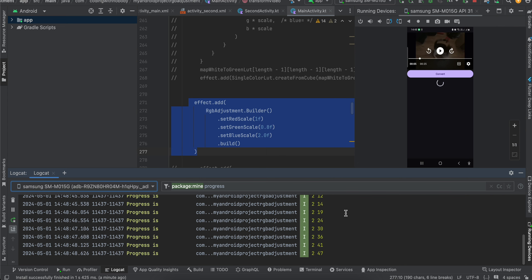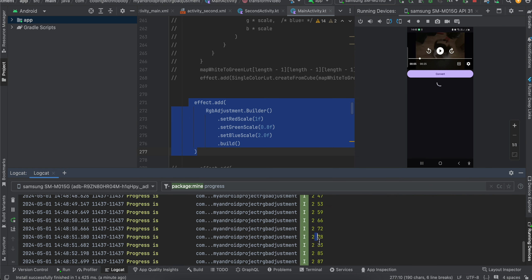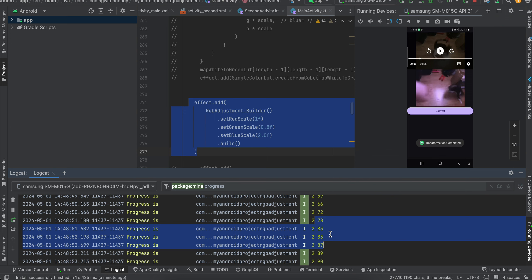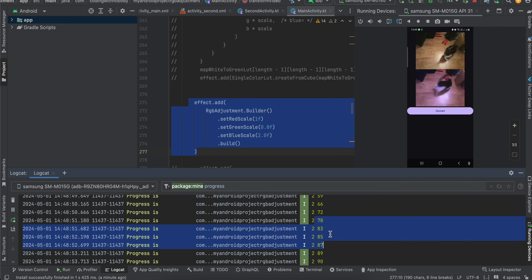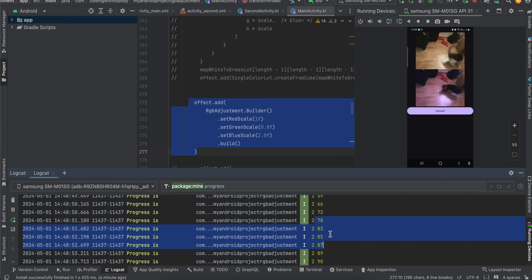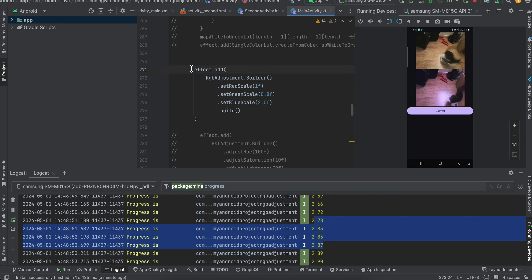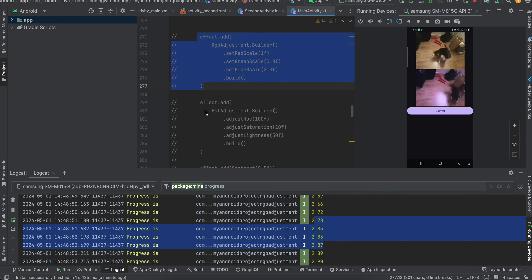I am displaying an indeterminate circular progress bar, but if you want you can display a linear progress bar as well. The video is ready now, and here if I play the original video you can see there is a difference. So this is part of RGB adjustment. Next I will show you HSL adjustment.